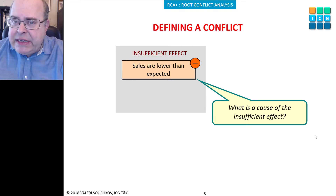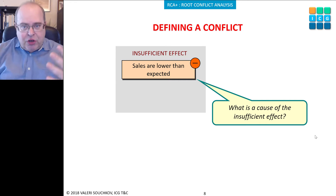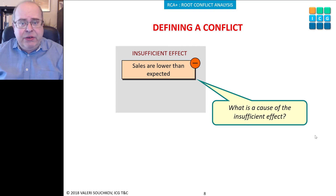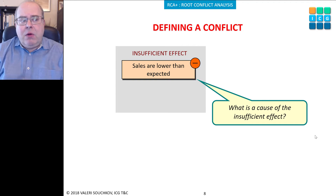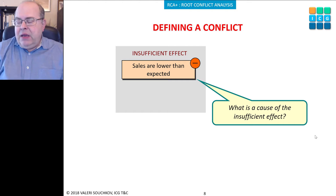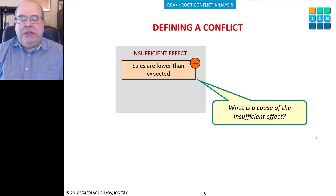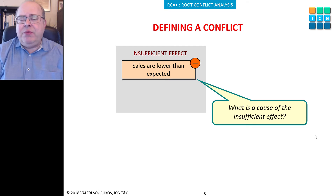Some TRIZ techniques operate not just with contradictions but with conflicts on top of them. For example: if the bottle is small, it is easy to carry but has low capacity. It seems easy to formulate, but I found that even experienced TRIZ practitioners sometimes made mistakes in formulating contradictions properly.